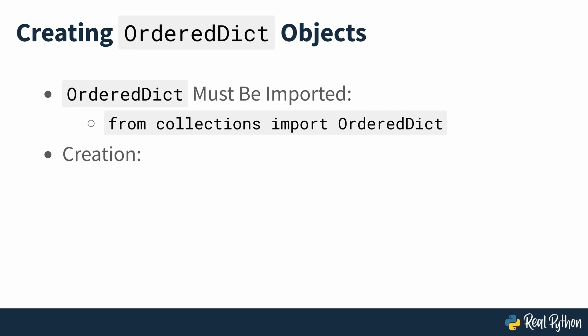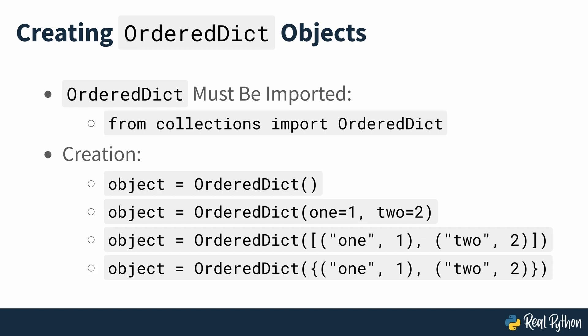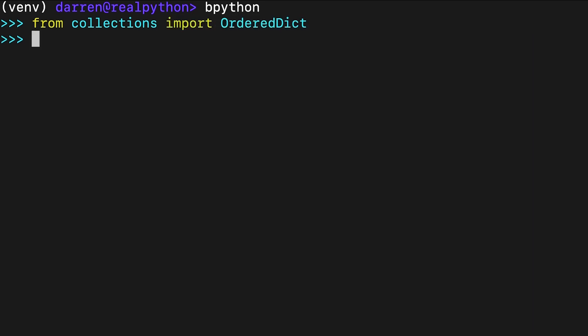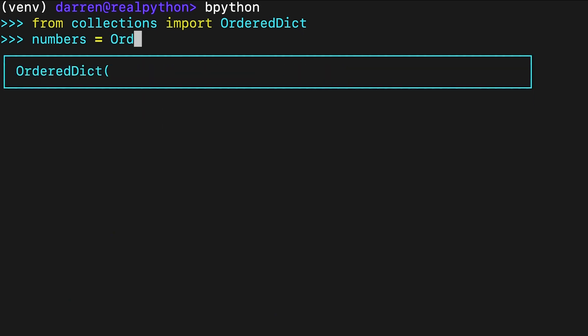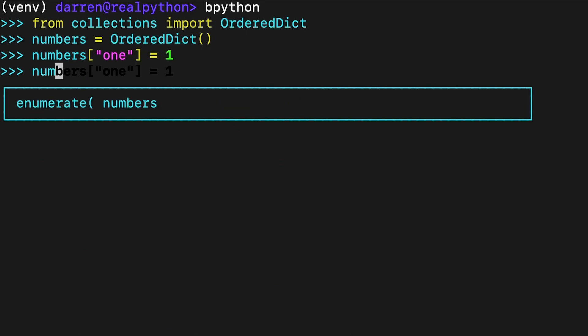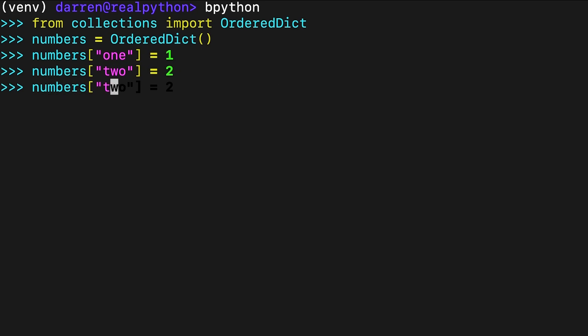There are several ways to create OrderDict and most of them are identical to how you create a regular dictionary object. For example, you can create an empty OrderDict by instantiating the class without arguments. First, you import OrderDict from collections. Then you create an empty OrderDict by instantiating OrderDict without providing arguments to the constructor. You can add key-value pairs to the dictionary by providing a key in square brackets and assigning a value to that key. When you reference the object, you get an iterable of key-value pairs that holds items in the same order they were inserted into the dictionary.